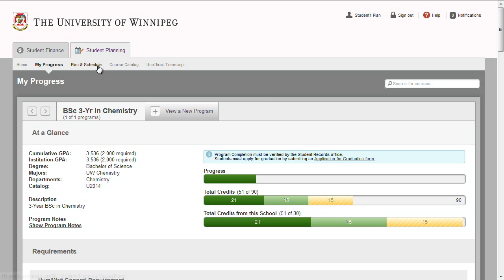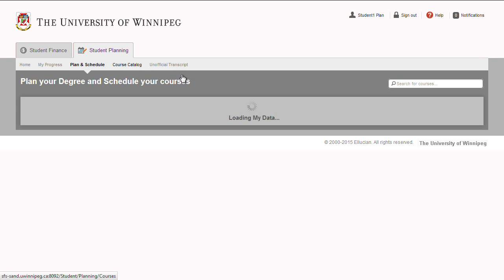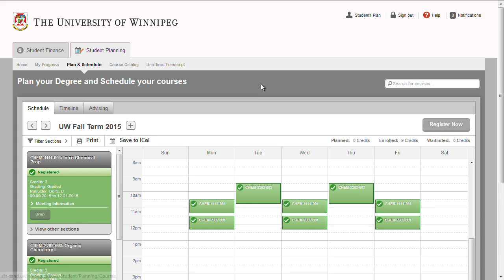The Plan and Schedule section is where you schedule your class sections, Register, Waitlist, and Drop courses. You can also plan your courses over the next few years and request a review from your advisor if one is assigned to you.